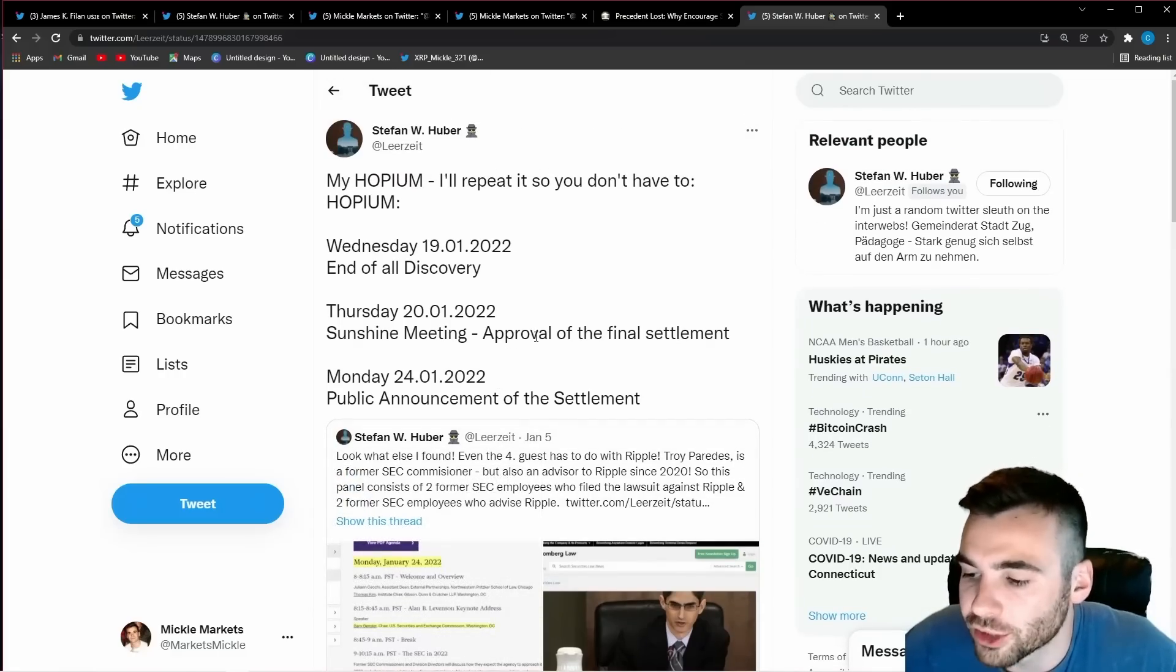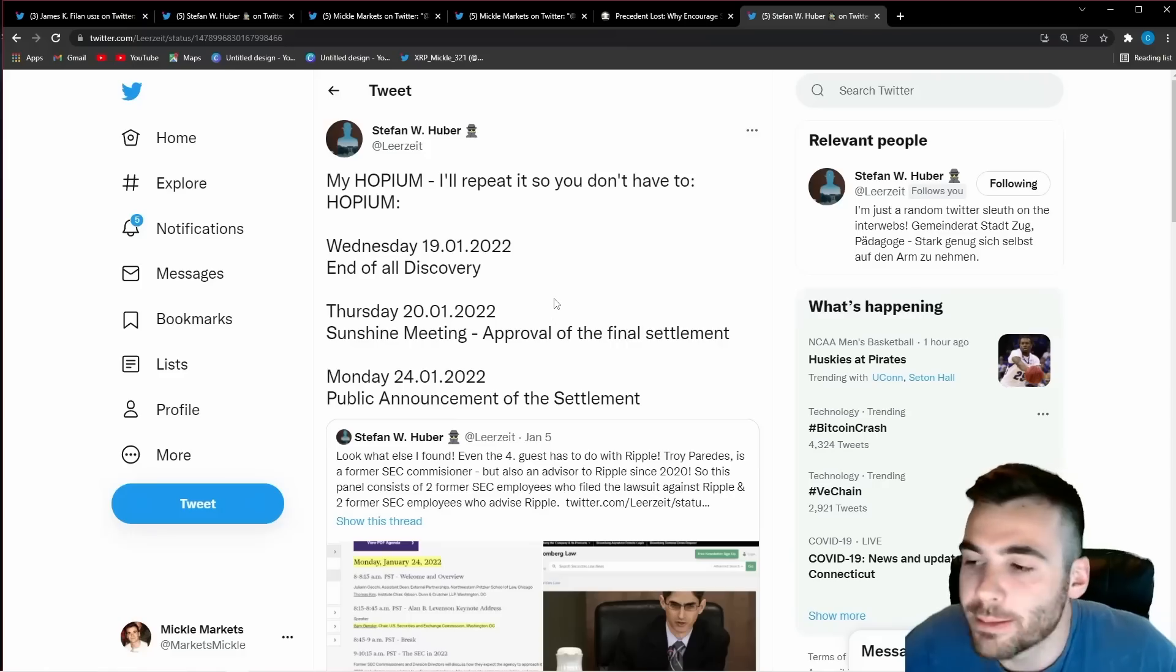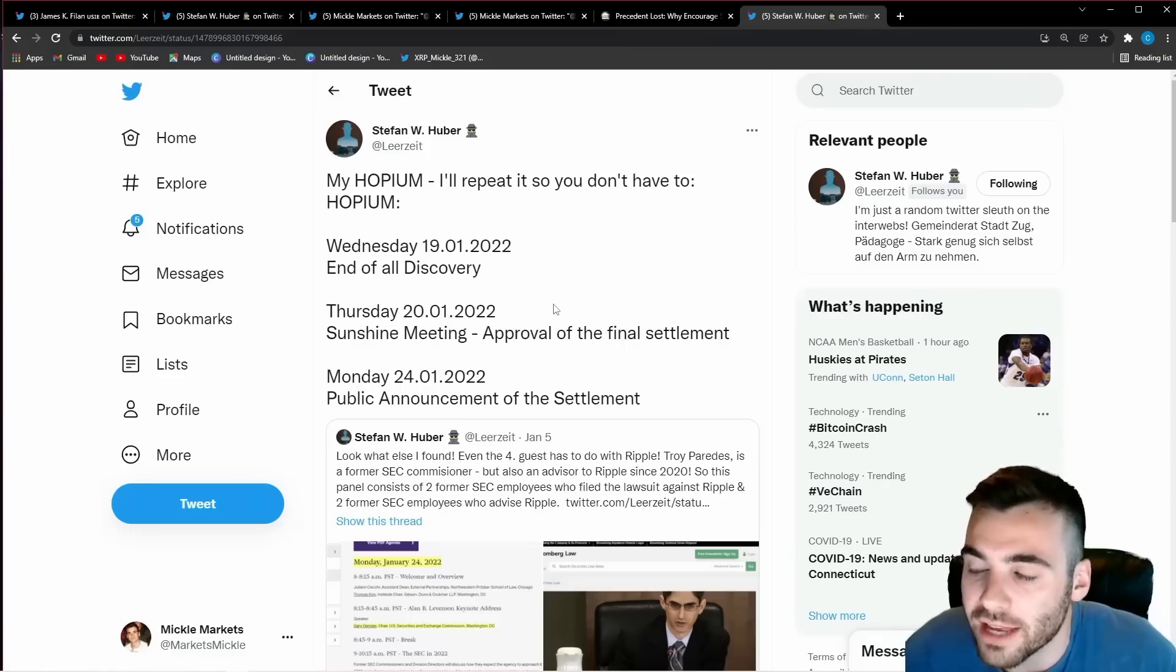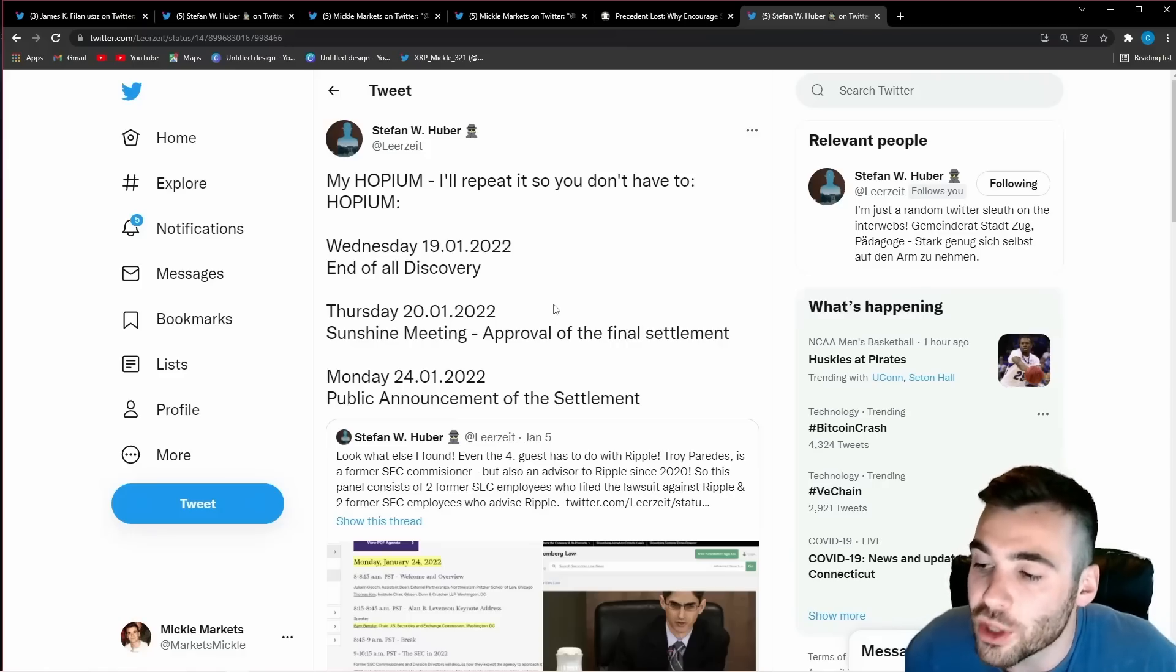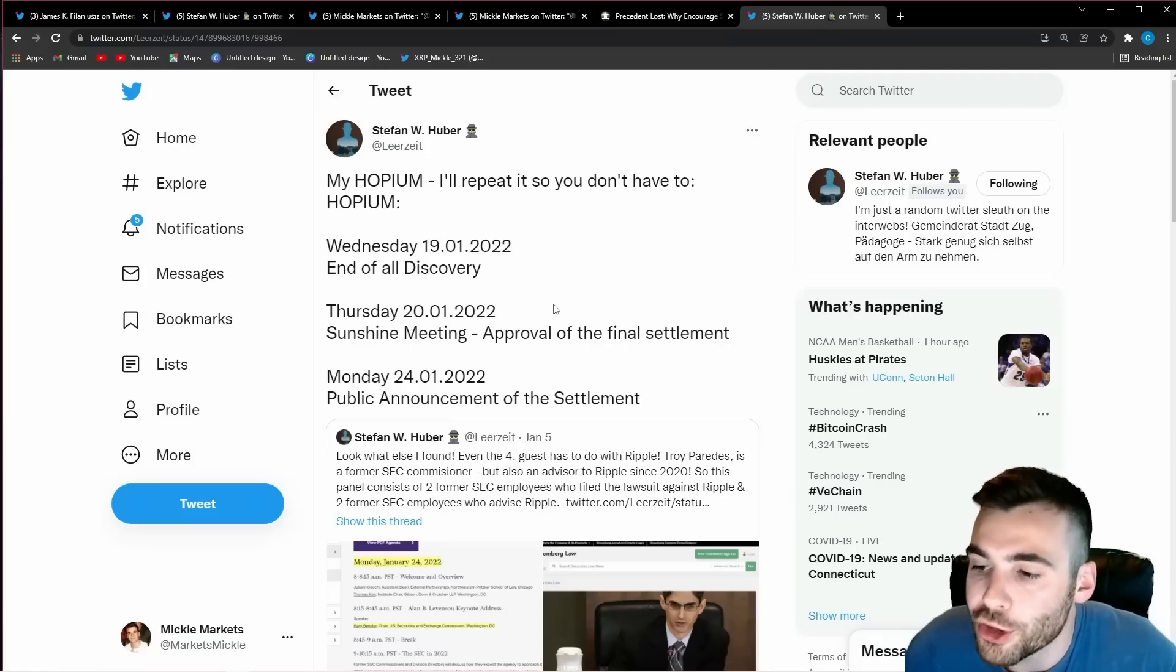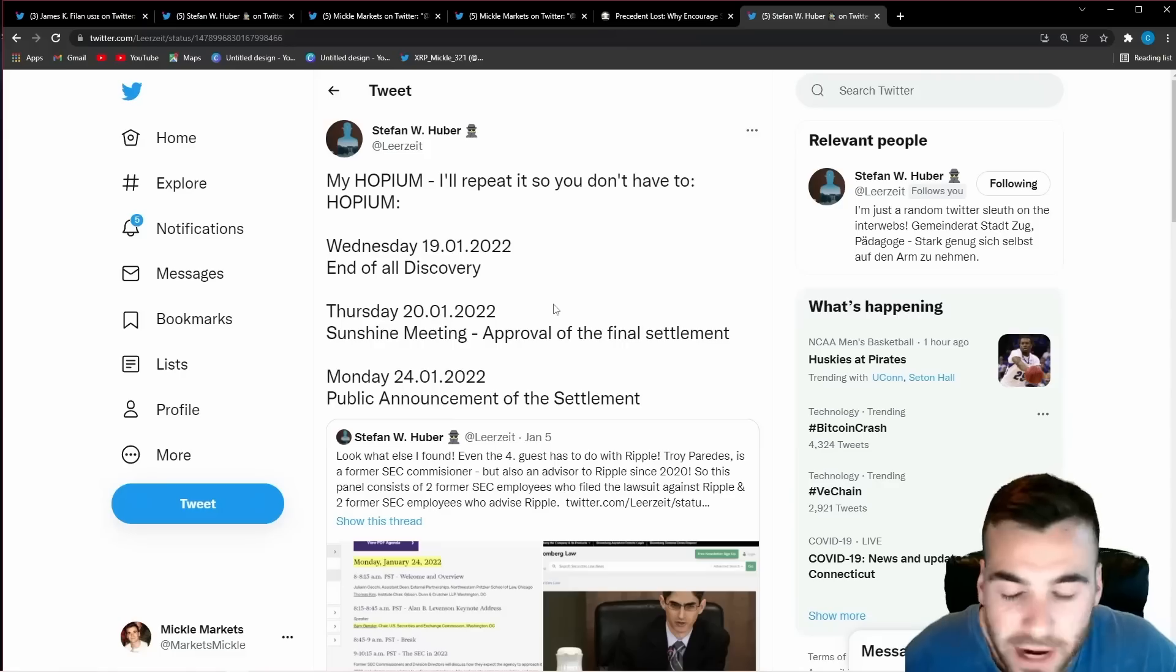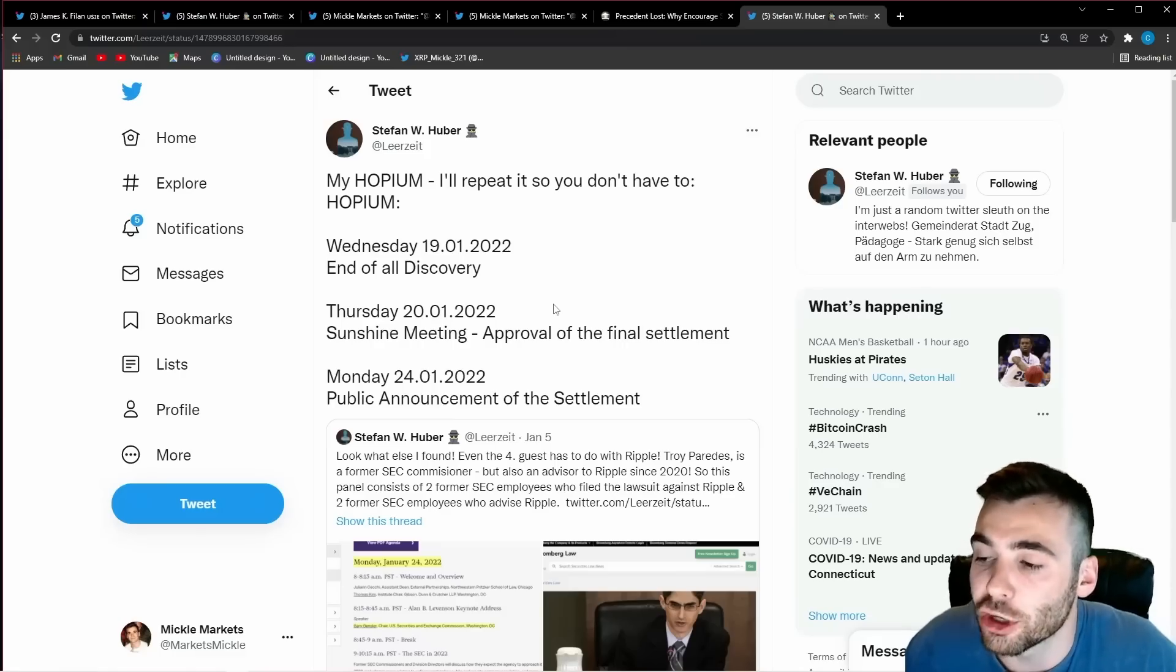once discovery ends all the files are on the table the sides are going to come together and hash this out i believe that will give xrp the clarity it needs to be one of the only digital assets with undoubtable clarity by multiple us agencies to trade freely in the market this is going to be huge for xrp investors and we are really going to be on the right side of one of the craziest trades ever